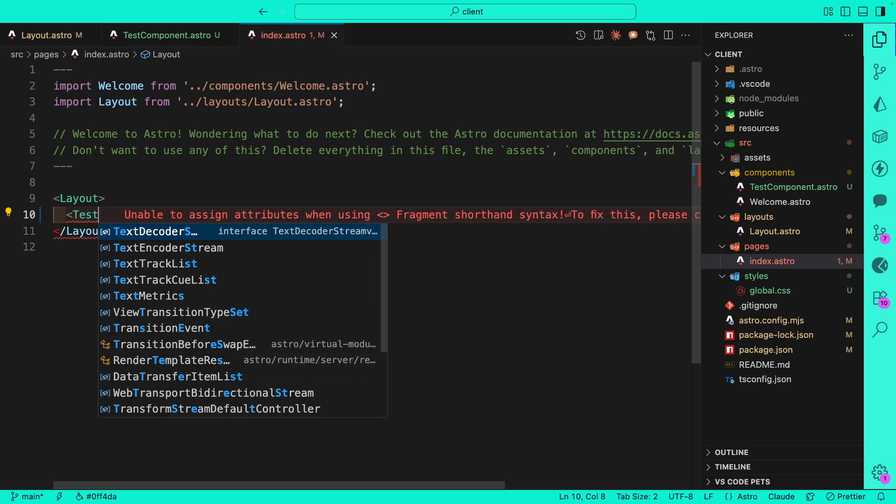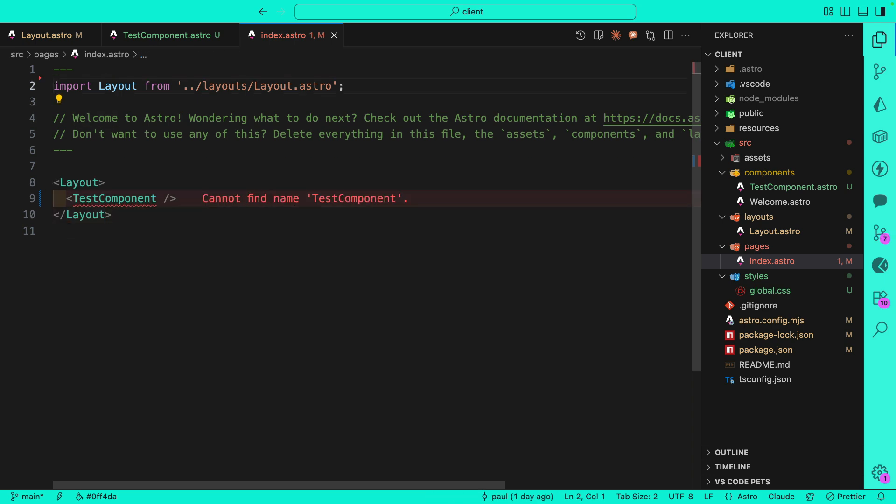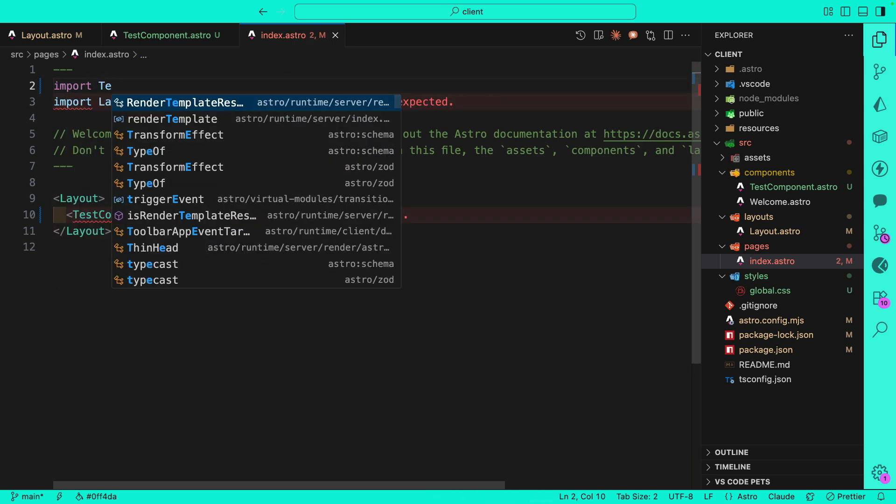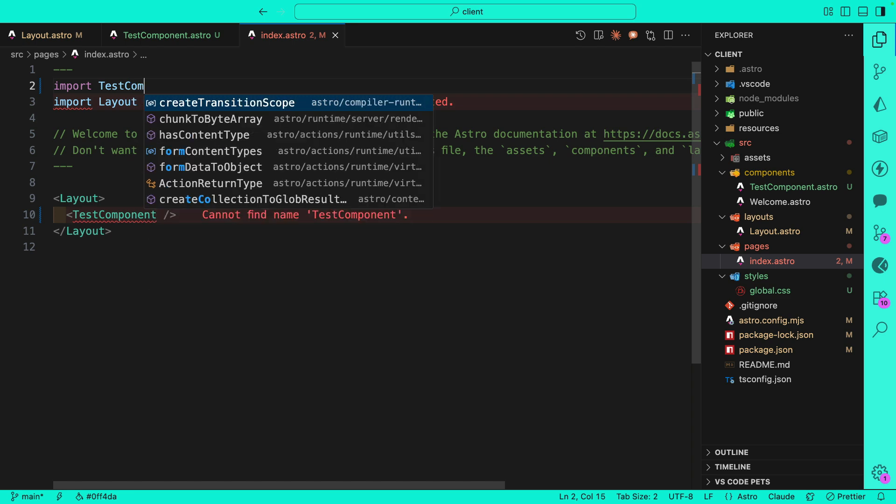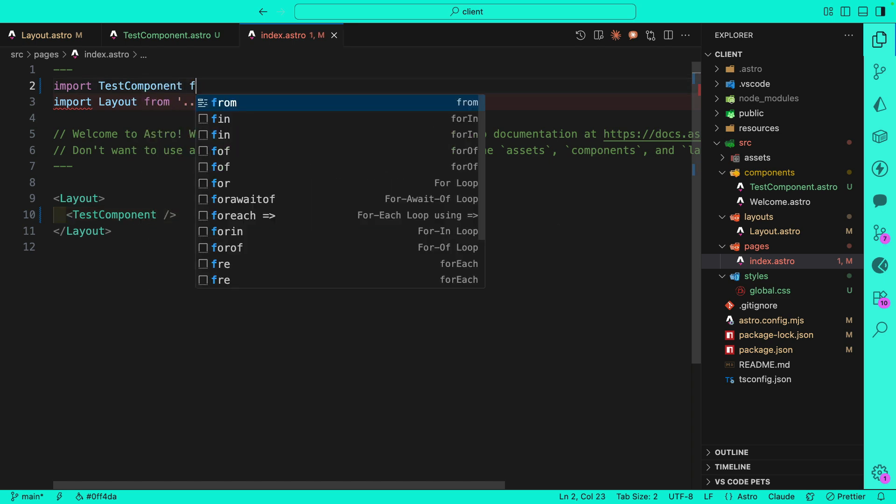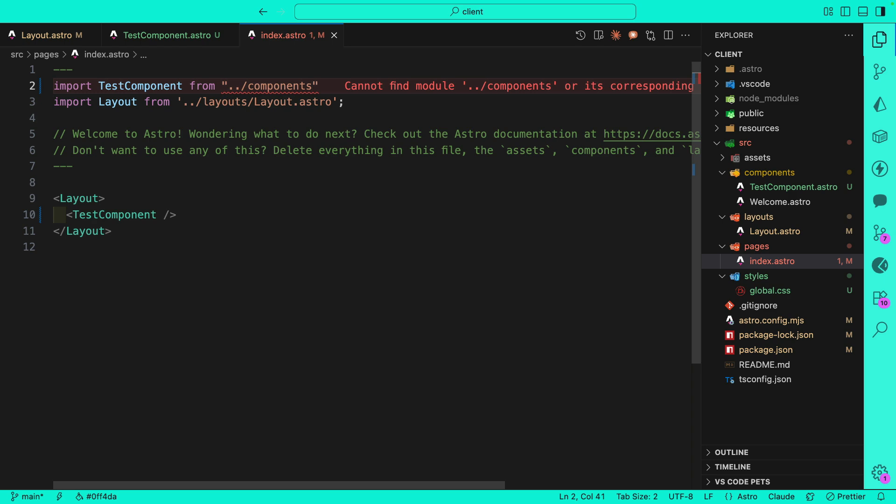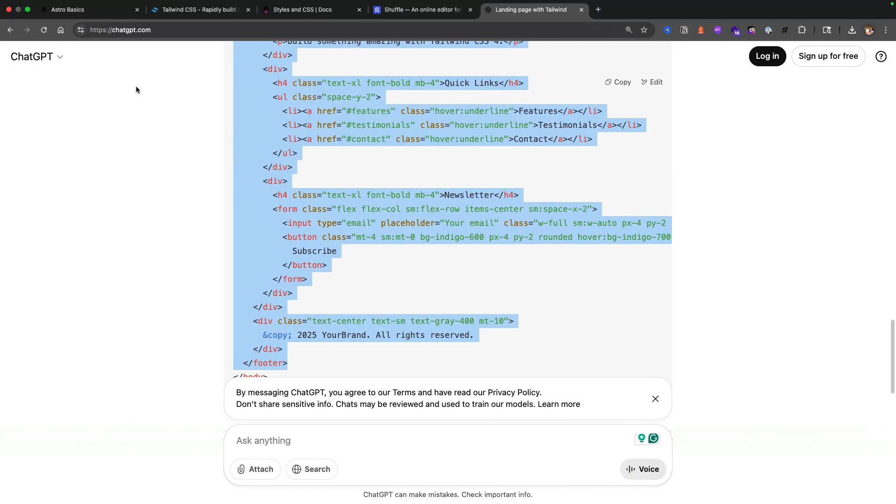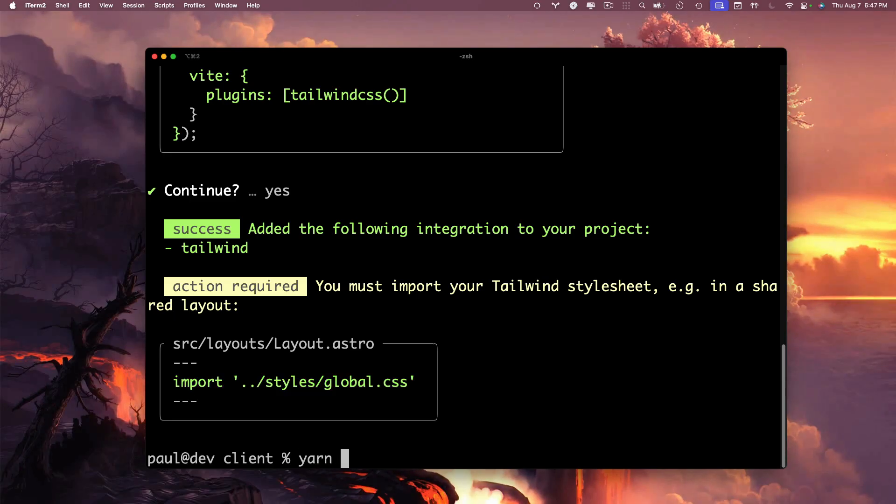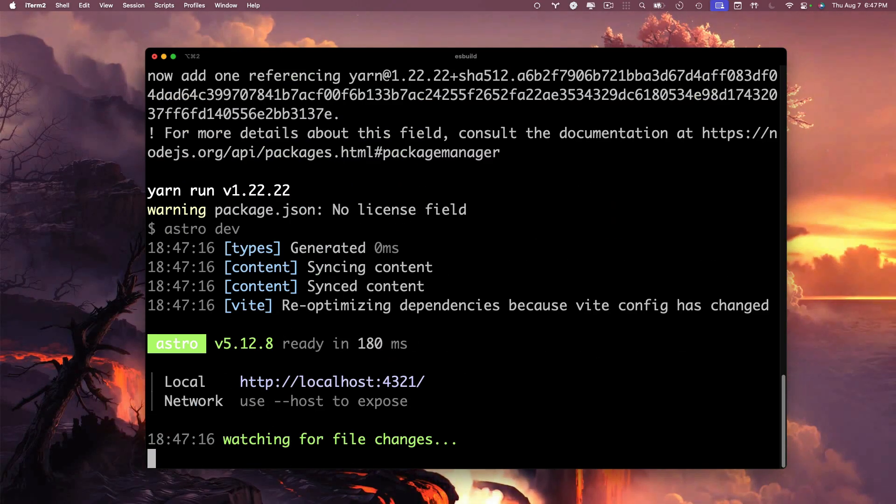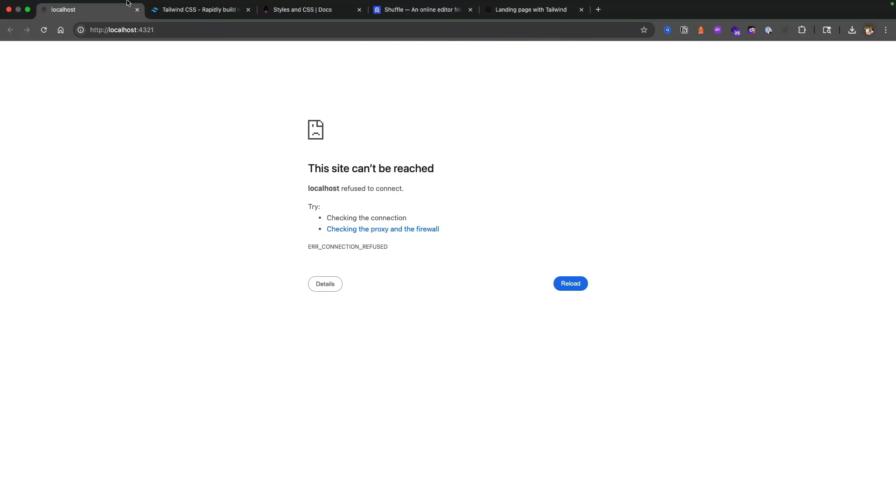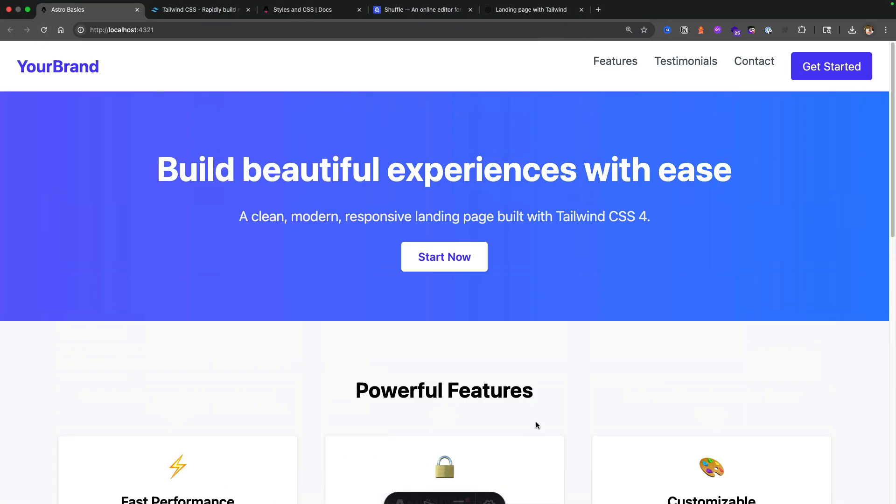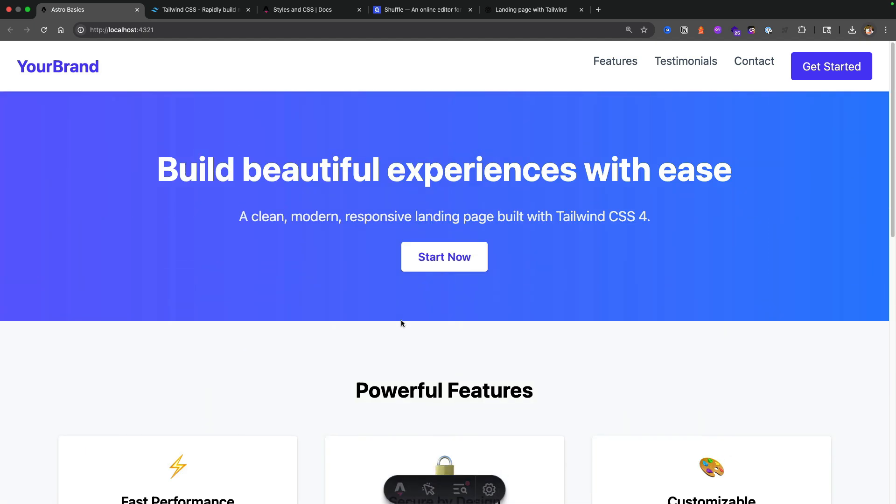Now we could go to our pages folder, inside our index.astro, and let's replace the welcome with our test component. Let's import it at the top: import TestComponent from '../components/test-component'. If we take a look at our website, make sure you restart your project by running yarn dev. Let's refresh and boom, we have our beautiful website done for us with ChatGPT. The reason why I wanted to show you this is the concept of moving fast when you're building a website.